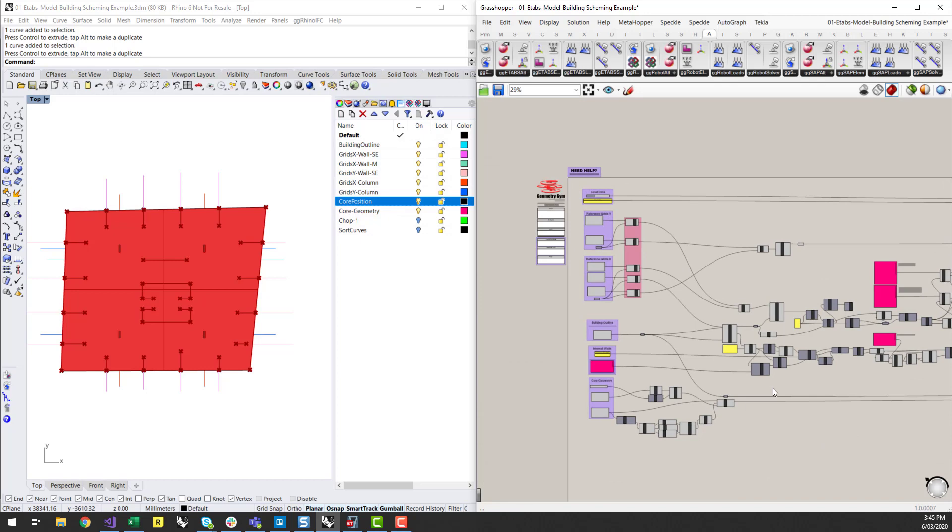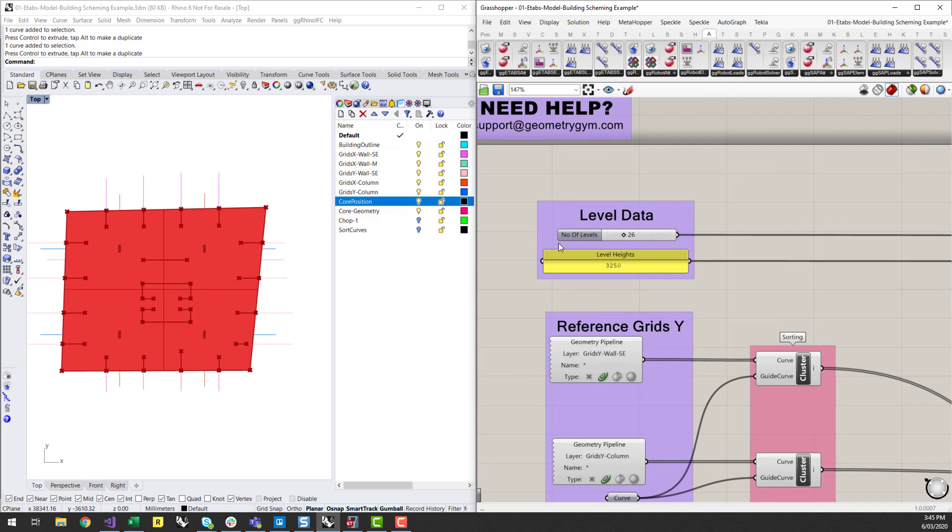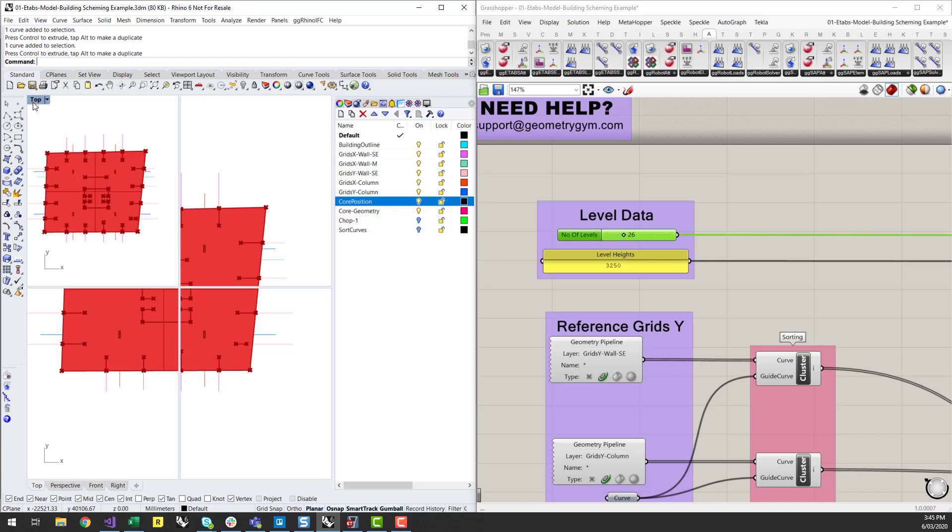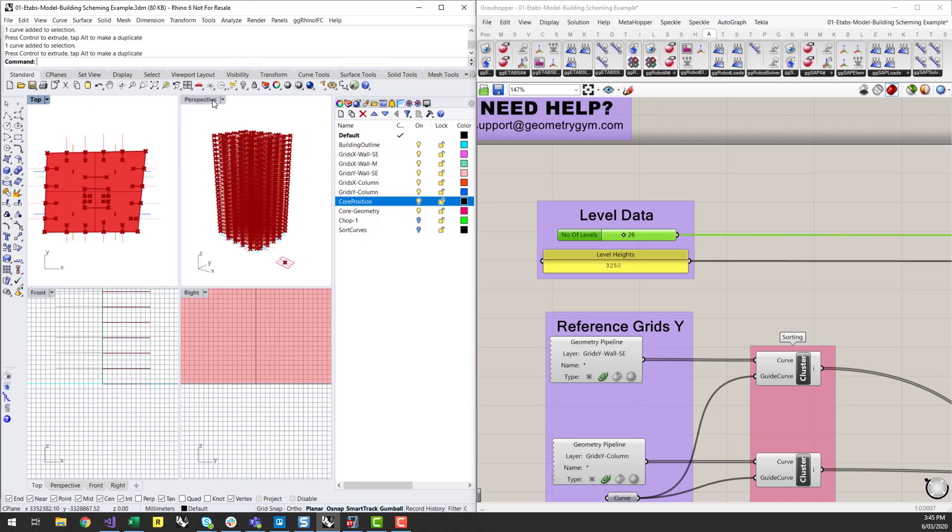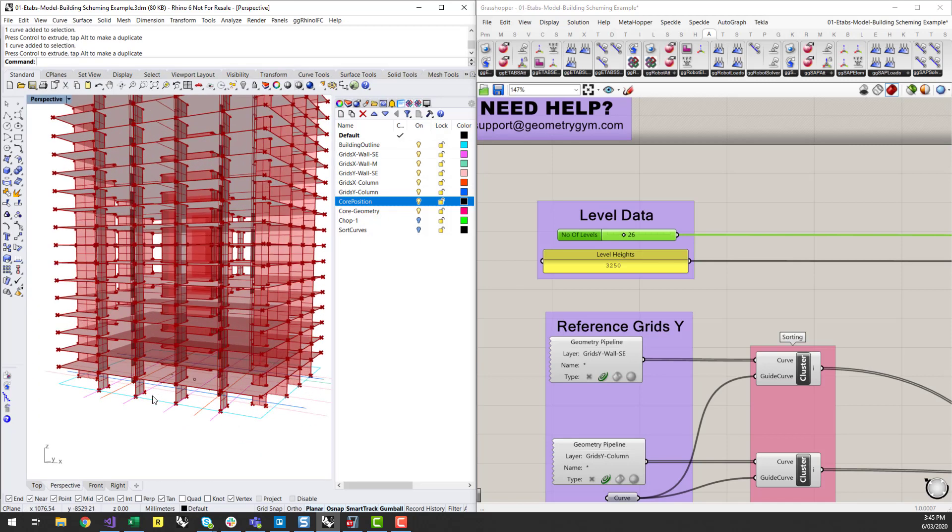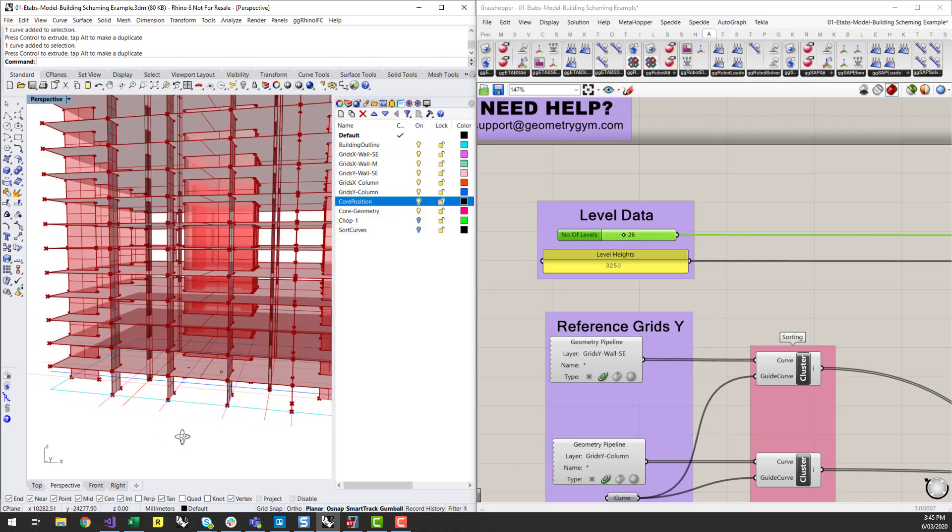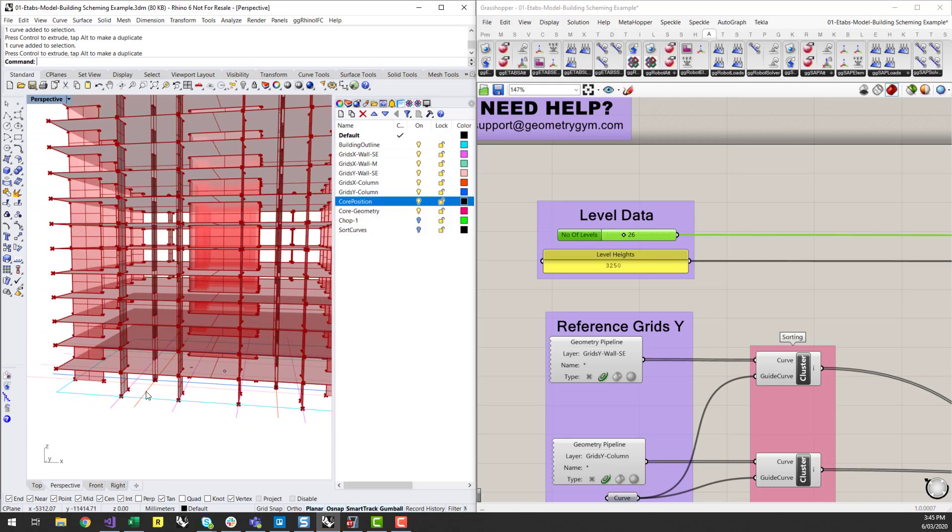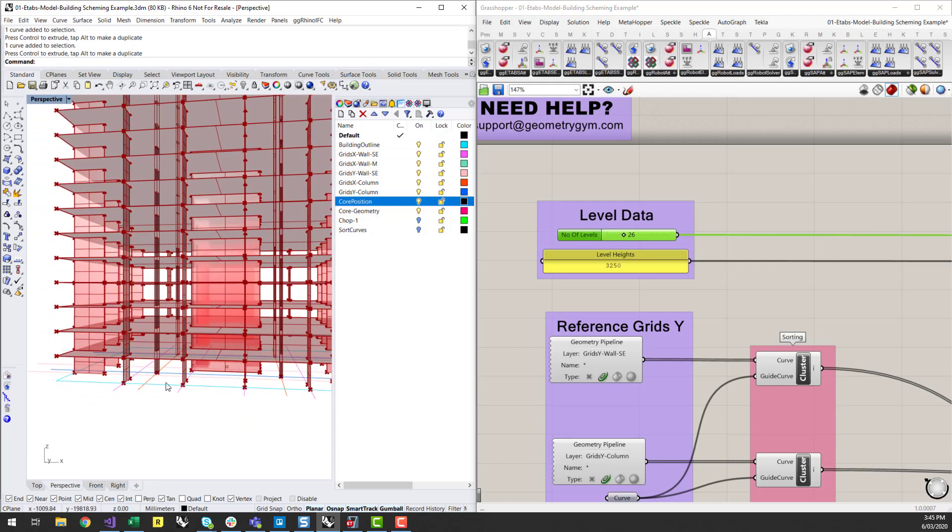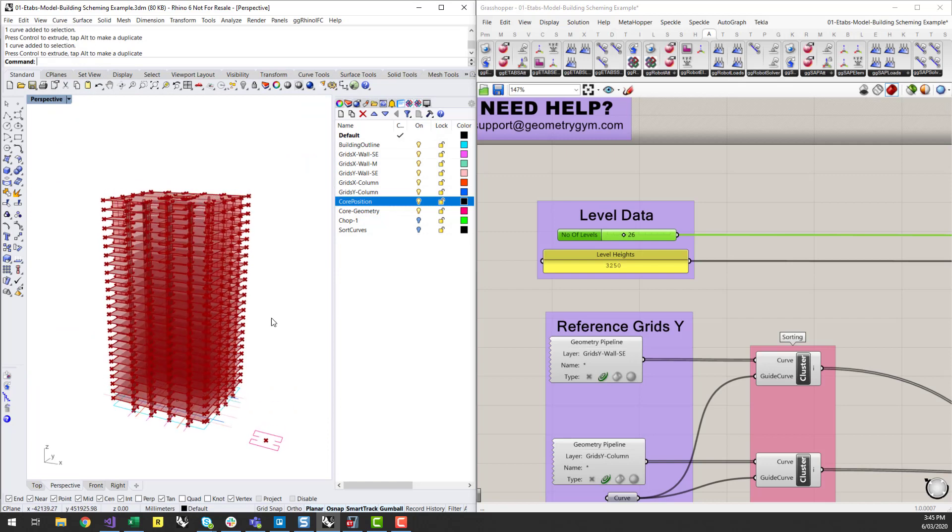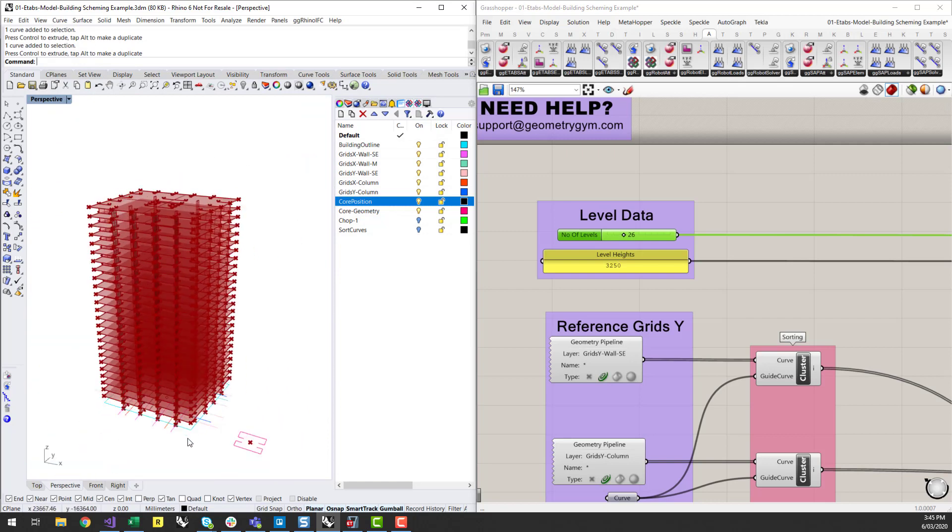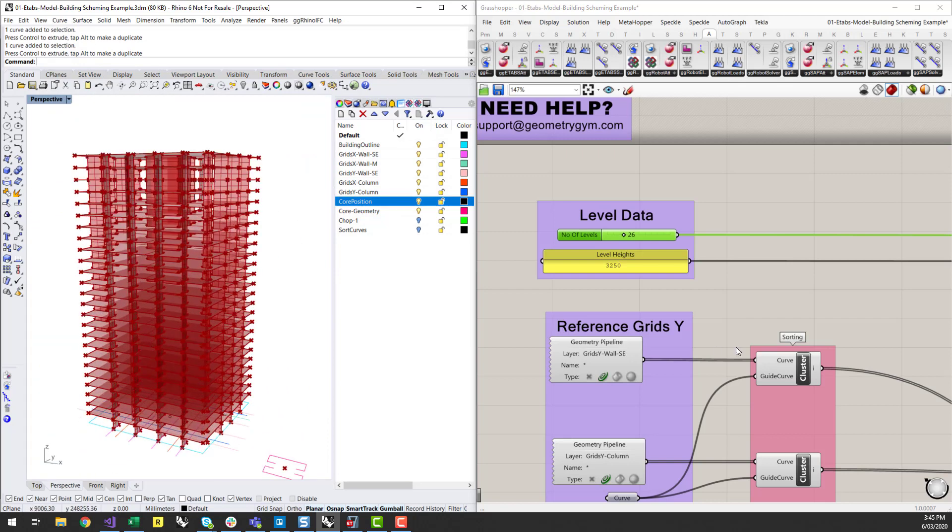So where the power of this comes in is where you can start to generate a 3D building. So here pretty simple, I've got a number of levels, slider component and height for each of those levels. So if I go back to my perspective view, here's my building which is starting to be built up. So you can see these walls, the columns, the core, and there you've got this 26 storey building.